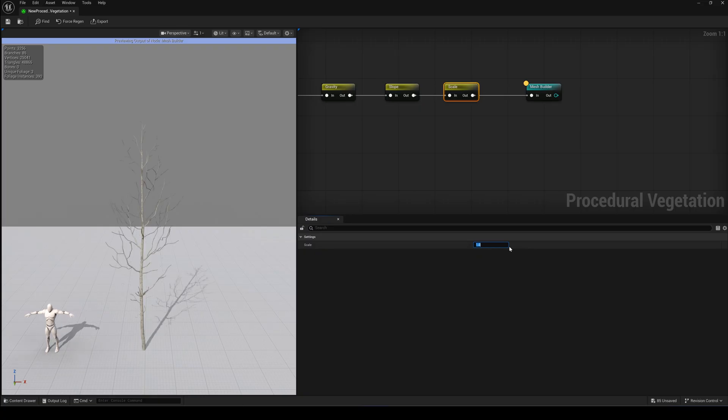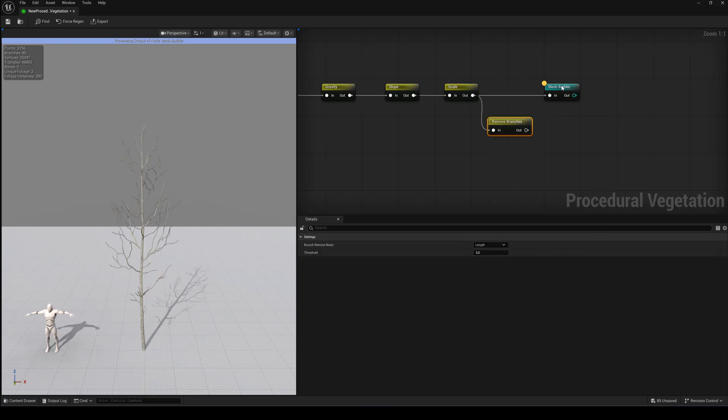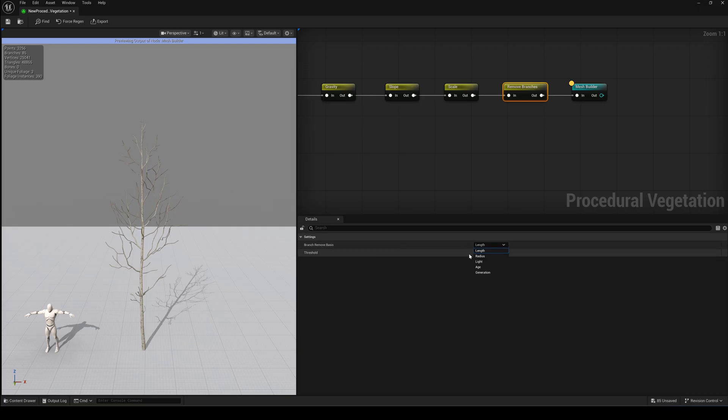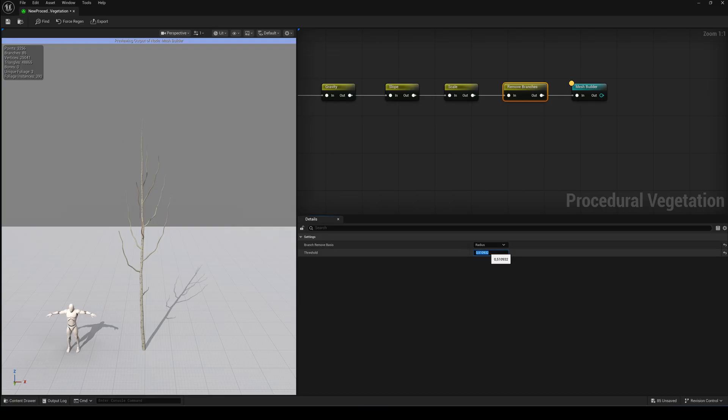That's it. And the last yellow modifier is Remove branches. Here you can, surprise, remove branches based on different properties like length, radius, age and so on.